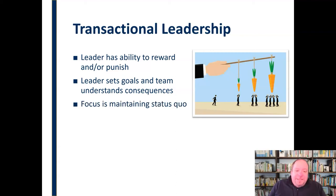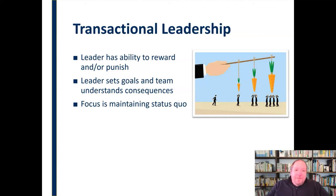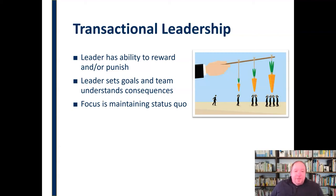The focus in transactional leadership is maintaining the status quo. It's not about changing things, development, or innovation — it's about doing things efficiently and in the same way over and over again, and doing so as well as possible. It's really focused on maintaining the status quo.